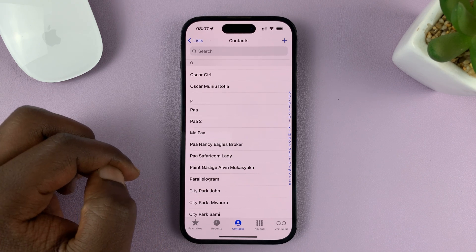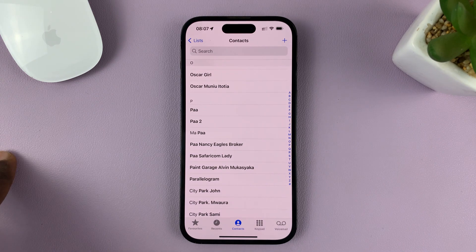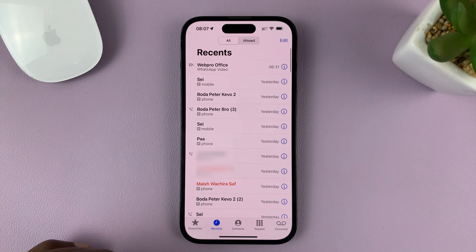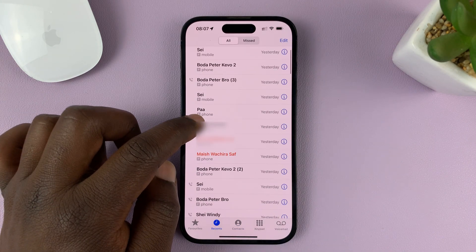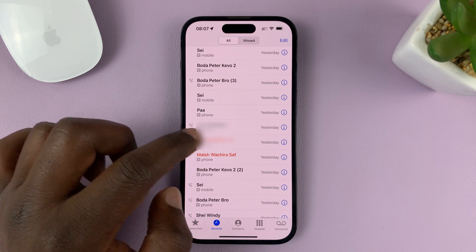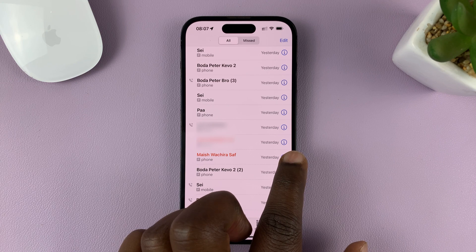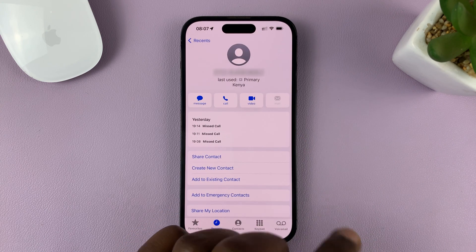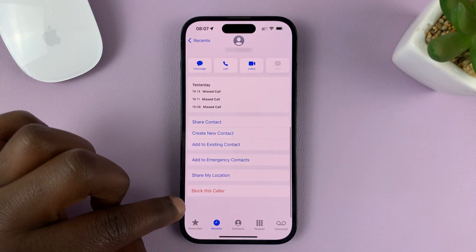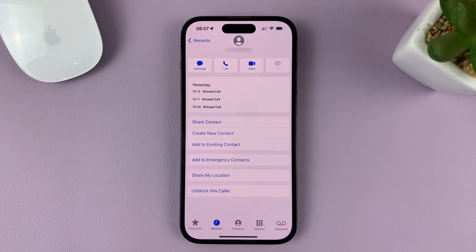If someone had tried to call you and you haven't saved that phone number, you can just block the phone number. Go into Recents and find the number — you can see it's a plain phone number not saved in your phone. Tap on the eye icon on the right-hand side for more information. That opens the phone number, and you can tap on 'Block this Caller' to block that phone number even without saving it.